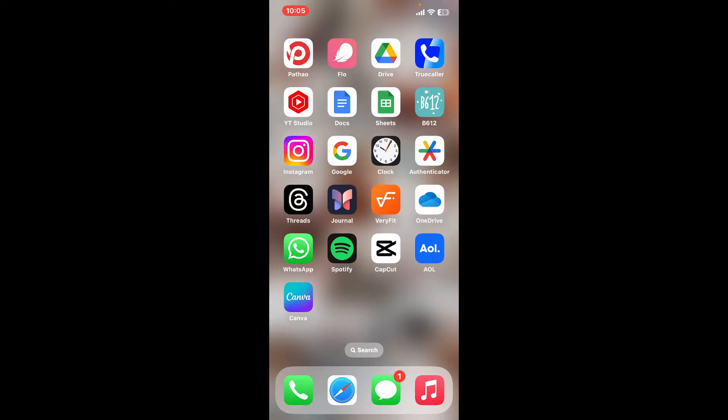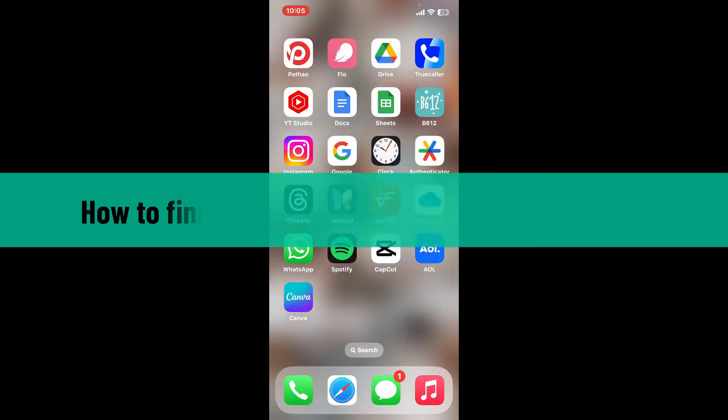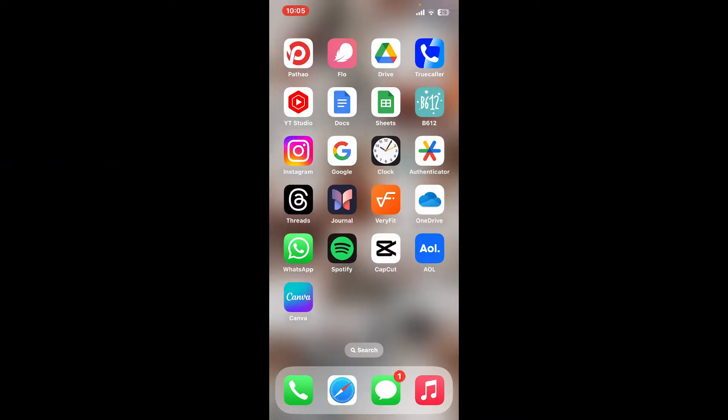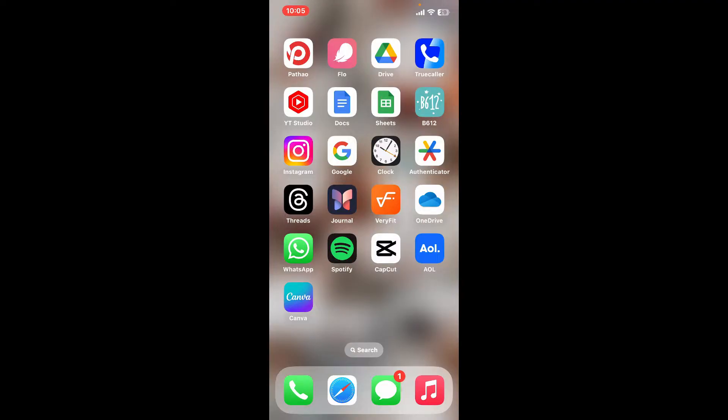In this video, we are going to be learning how to find old email on AOL mail using iOS device. If you are looking for a way to find old emails in AOL mail since you have a lot of email cluttered in your inbox, then you can simply use these steps I'm going to mention in the video. Make sure to watch till the end of the video to learn how.